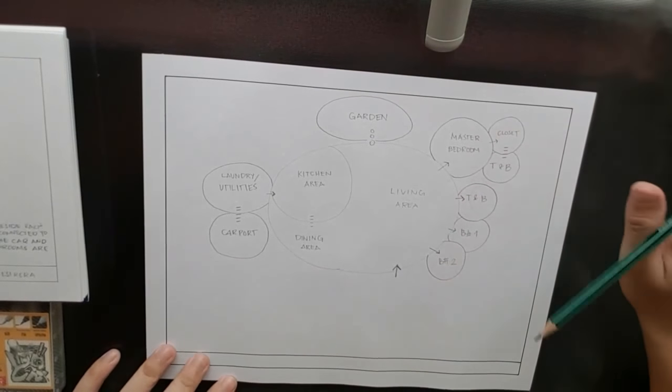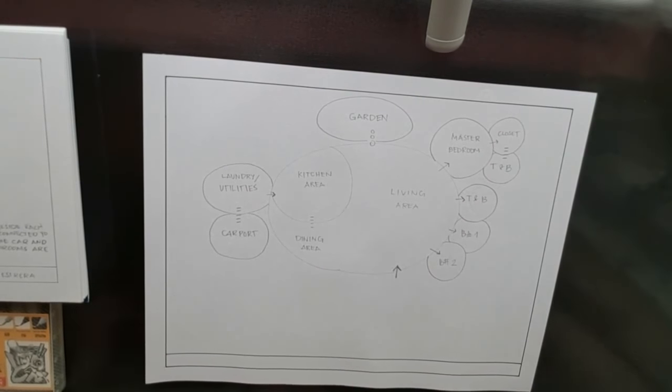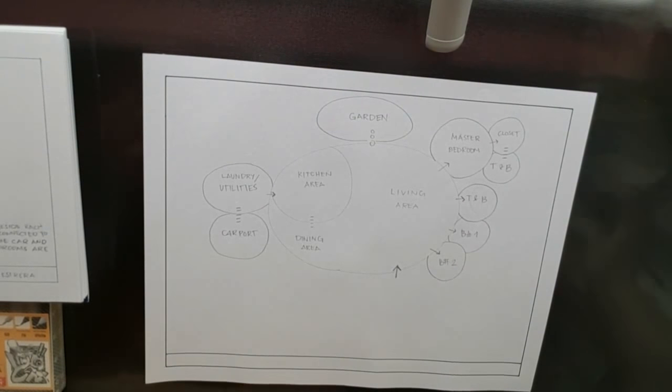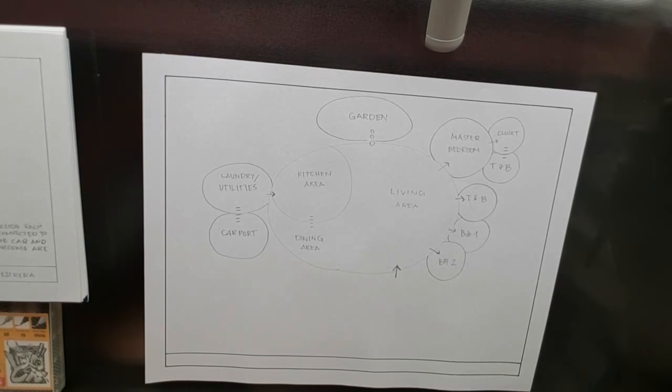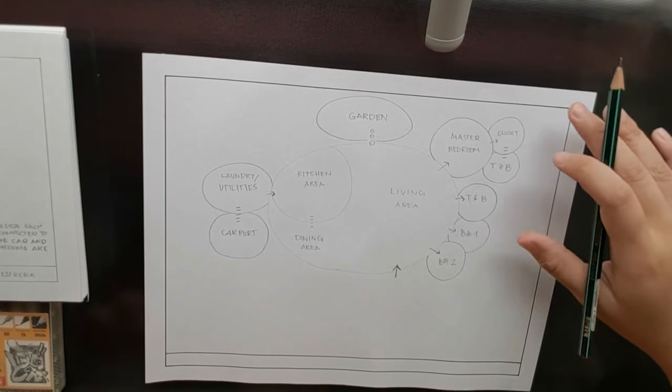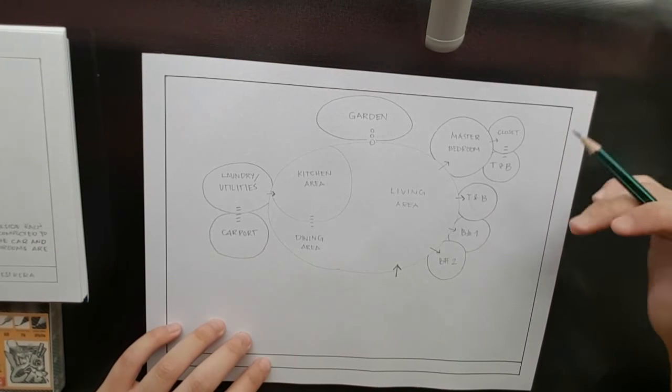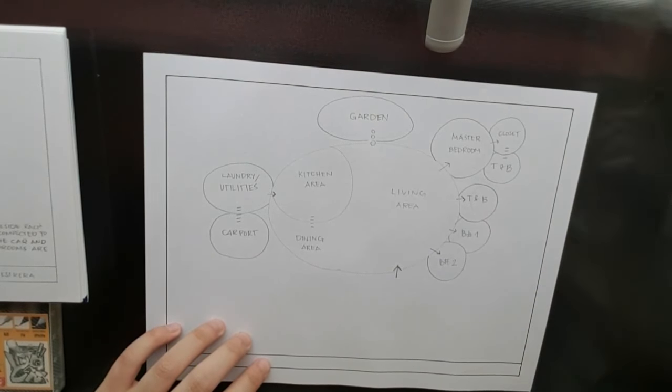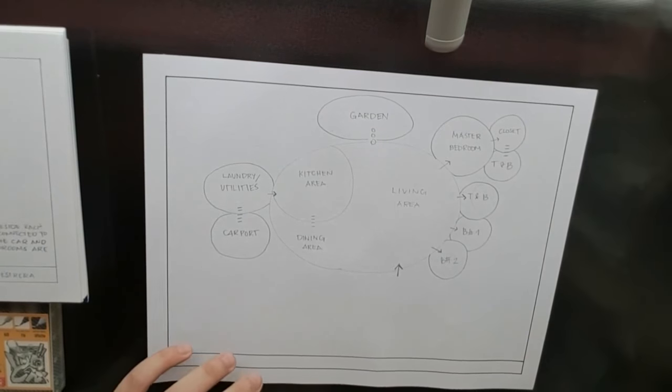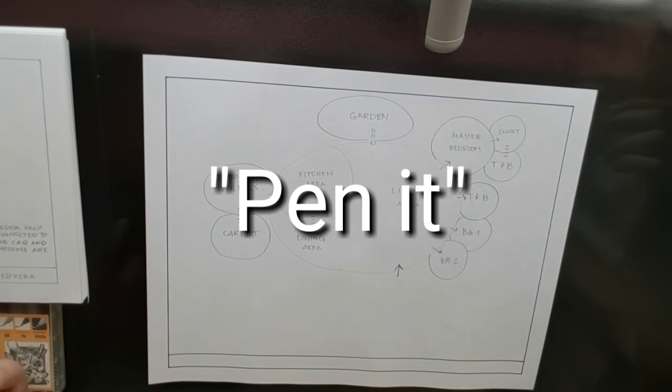I don't know if I'm explaining it well because I'm very disoriented or something. So yeah, this is the plan. Now I'm just gonna pen it and color it.